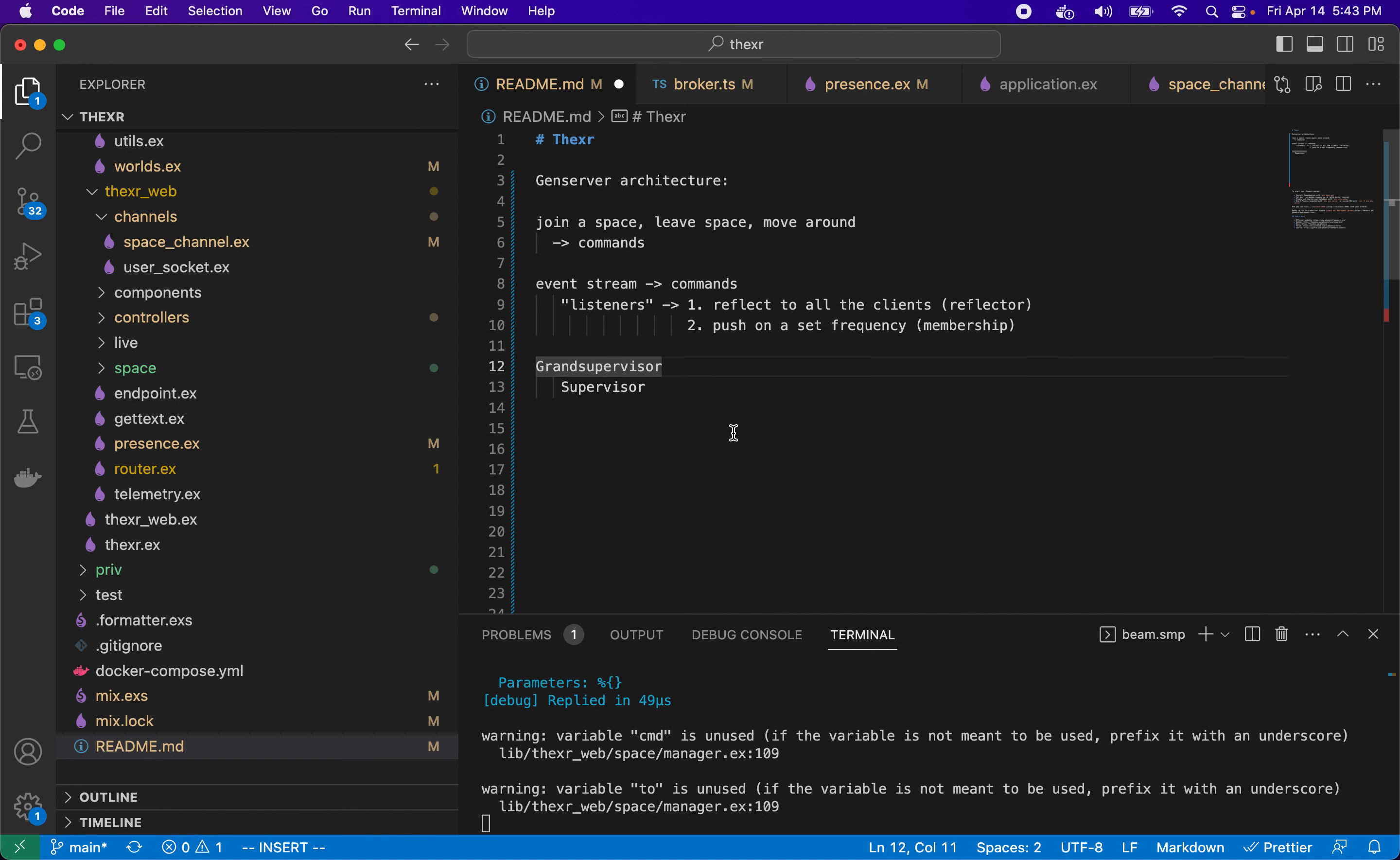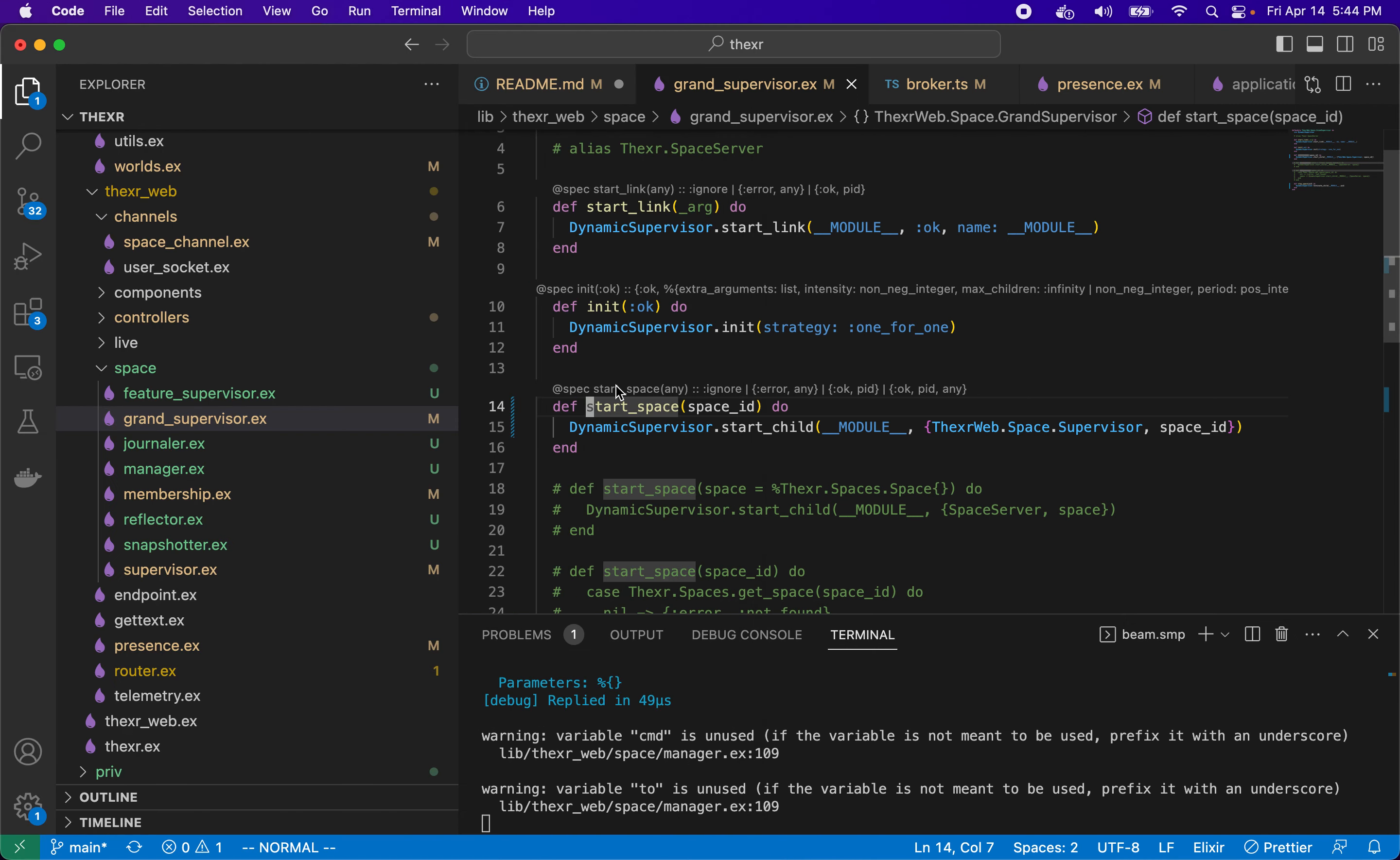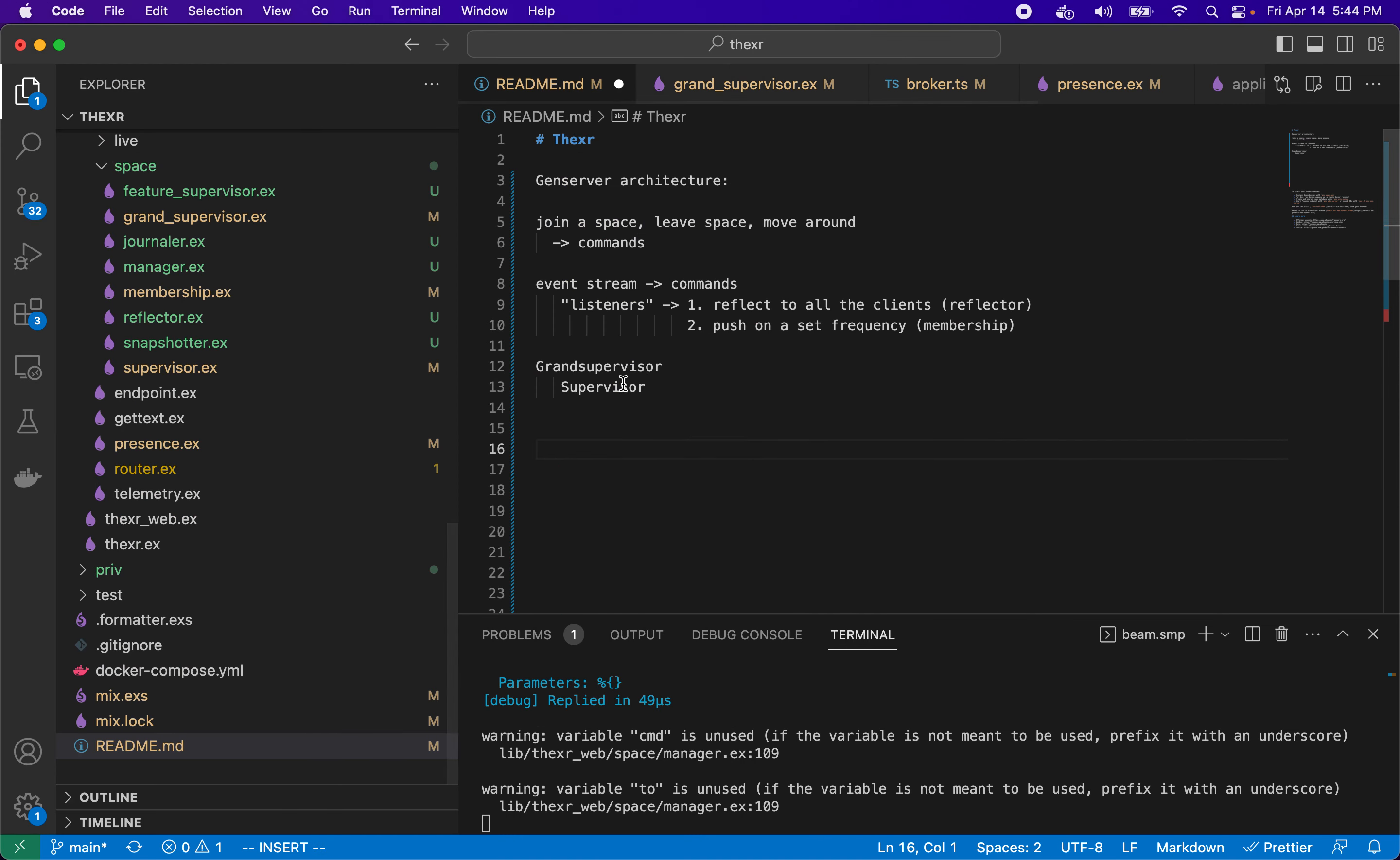Let's take a look at grand supervisor really quick. Grand supervisor just uses the dynamic supervisor pattern and it will say when you call this method to start space with a space ID, in this case the ID is actually something else BOZMS, when you do that we'll just start this regular supervisor. That's all that does.